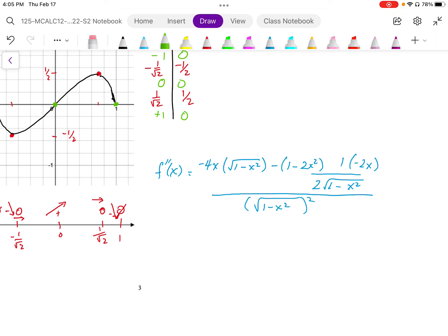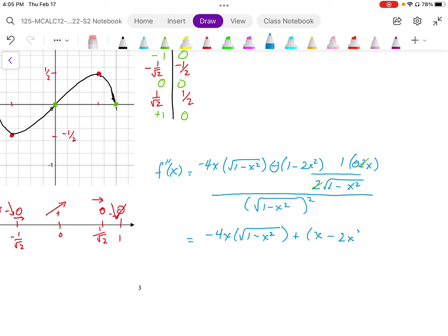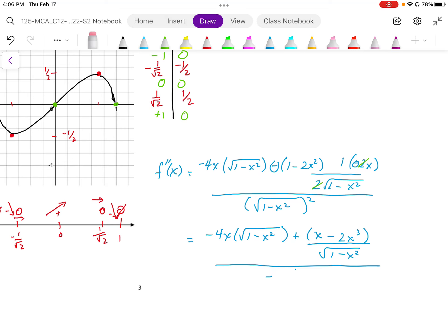We want to simplify these things whenever we can. So negative 4x minus 1 times 1 minus x squared, and I'm going to put a plus here because we have a double negative, and then there's an extra x, so I'm going to write this as x minus 2x cubed. This portion only is going to have the denominator 1 minus x squared, and that's all over the common denominator 1 minus x squared squared. I should just get rid of that square root, so that becomes 1 minus x squared.